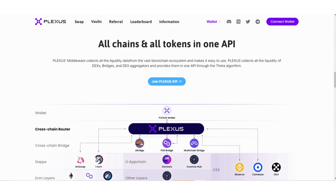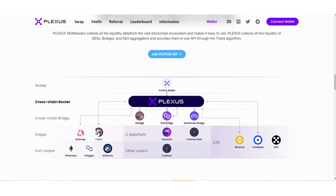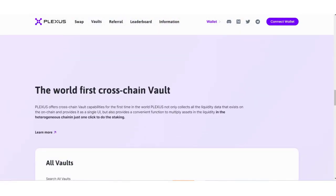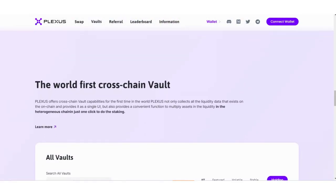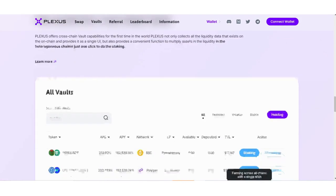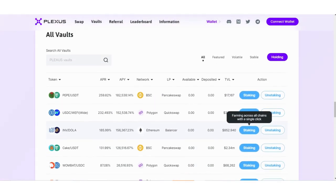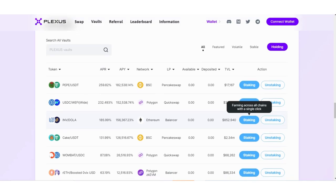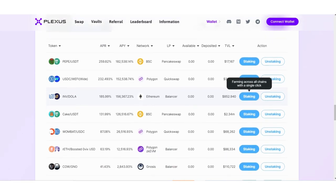All chains, all tokens in one app. This is the world's first cross-chain vault. Here you can stake and unstake your wallet. You can see the APR, API, network, and everything.